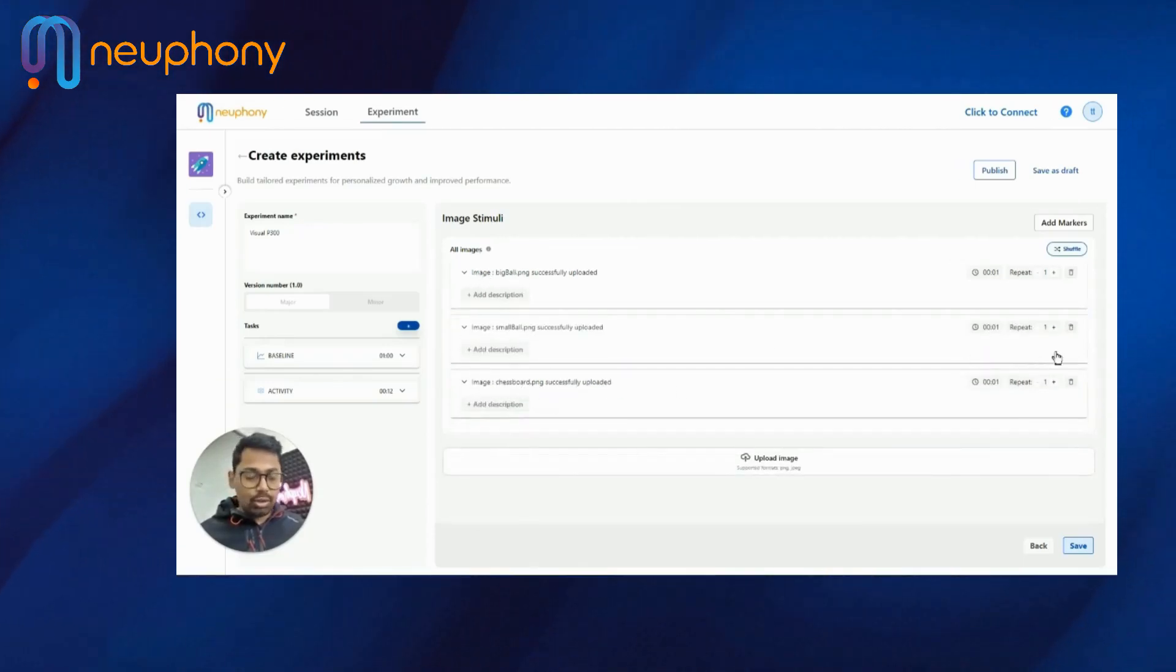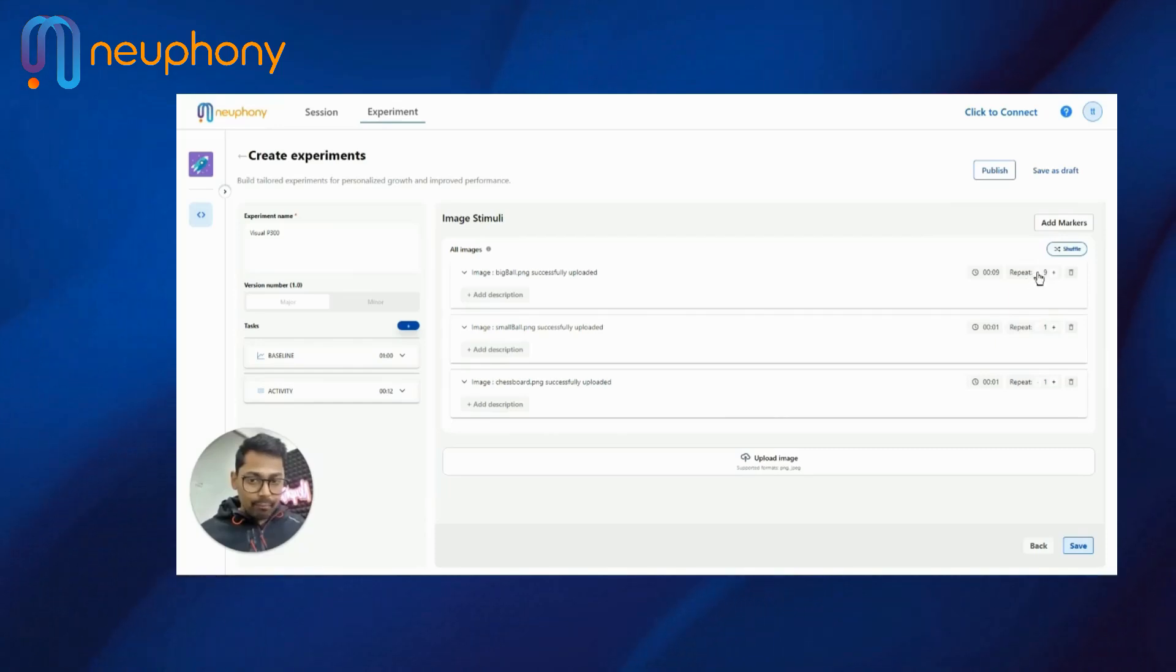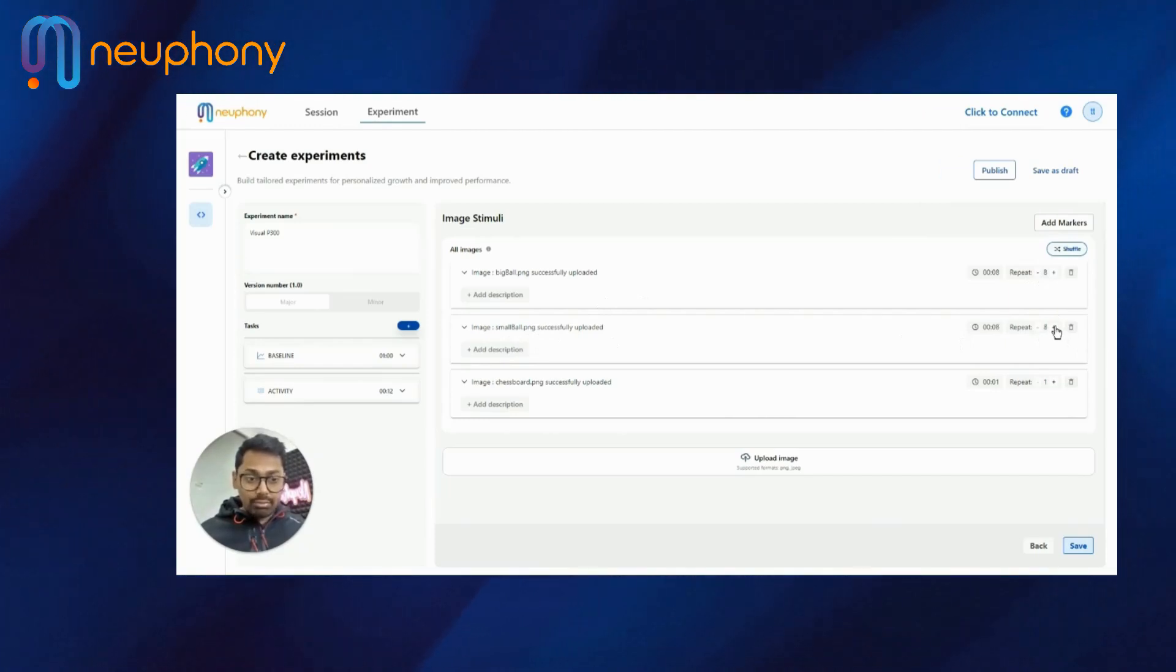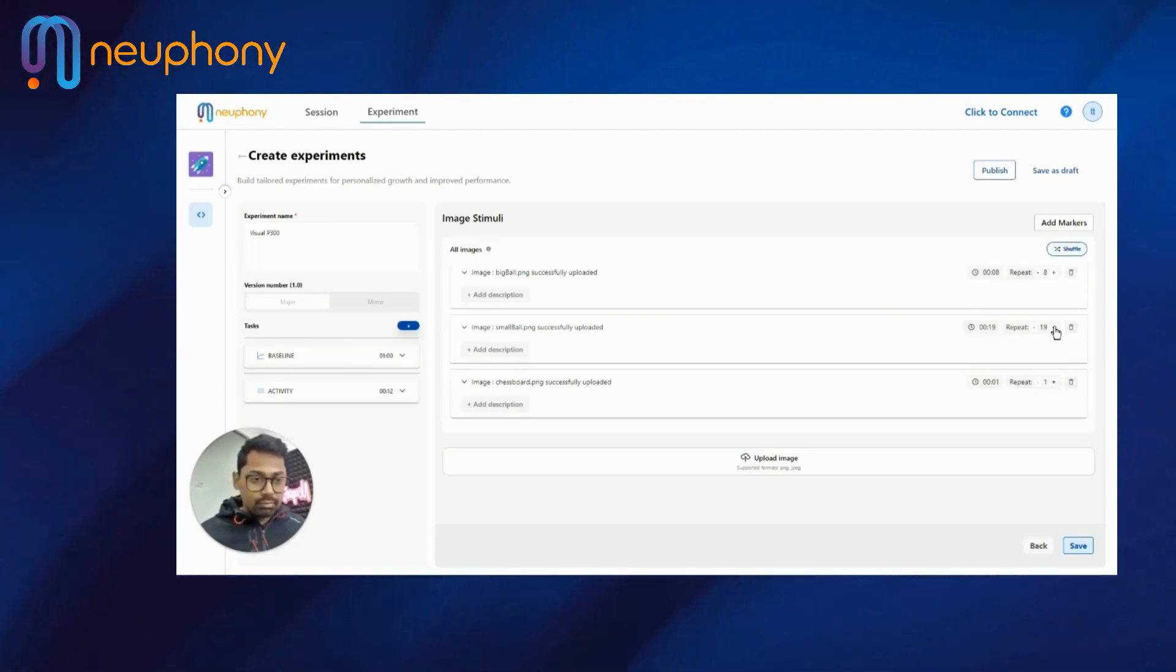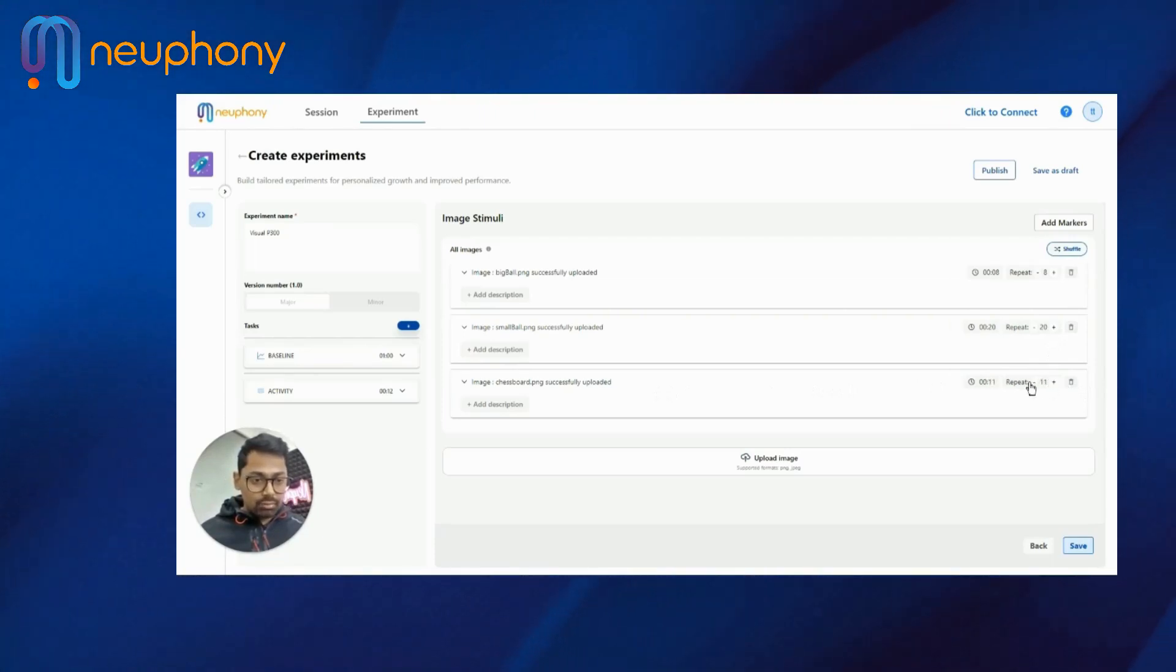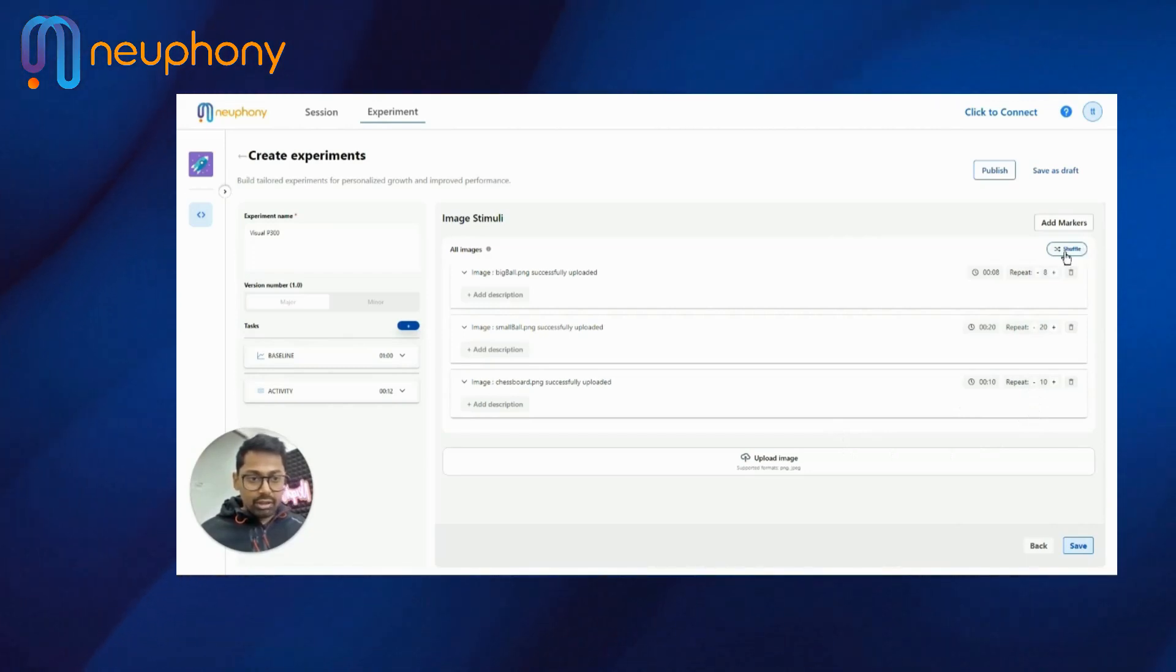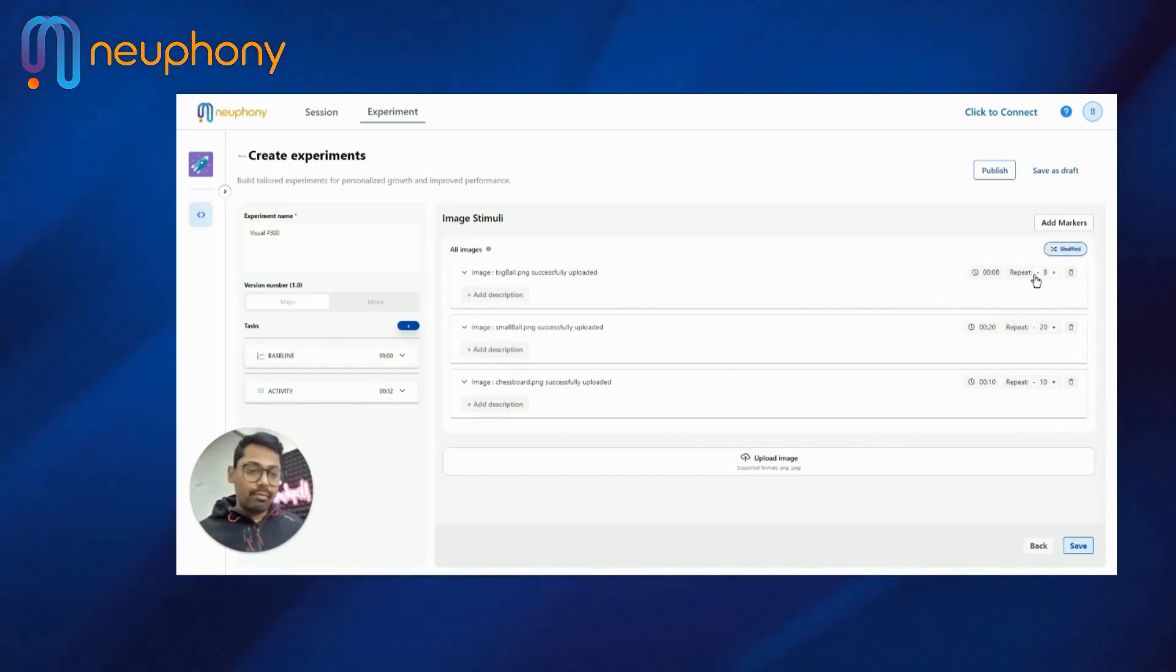I will repeat the big ball image for eight times. I will put the small ball for 20 times so that the big ball is less times. And chessboard I will put for 10 times. And I will shuffle this. So when you click shuffle, all the images will randomly come. Not in order.